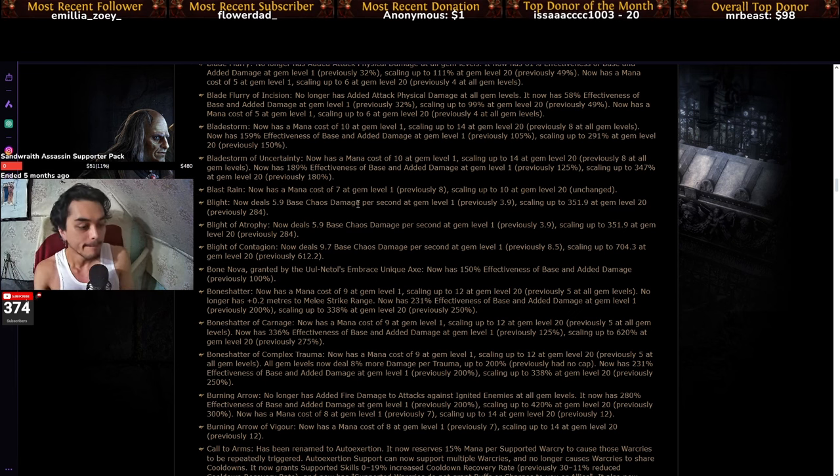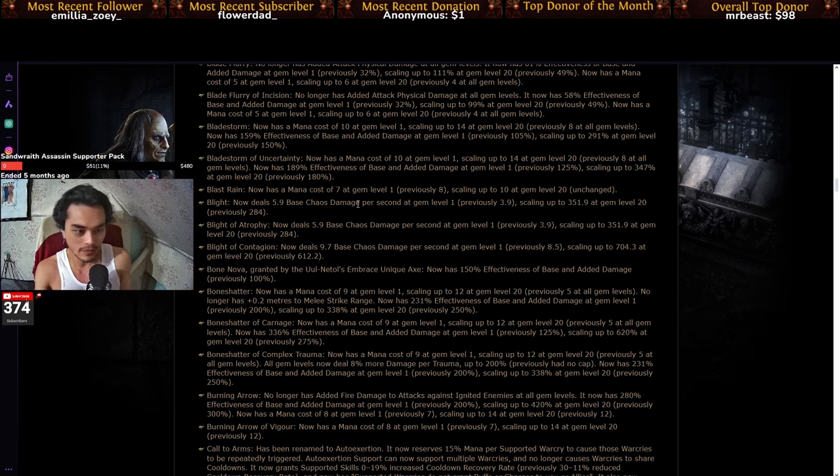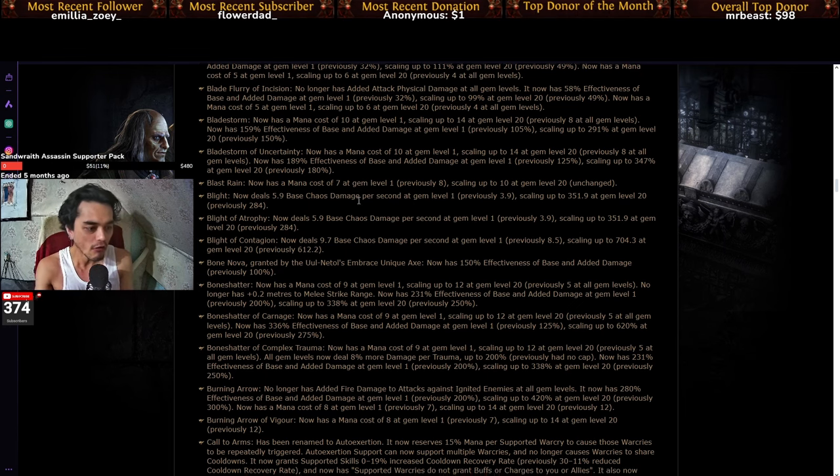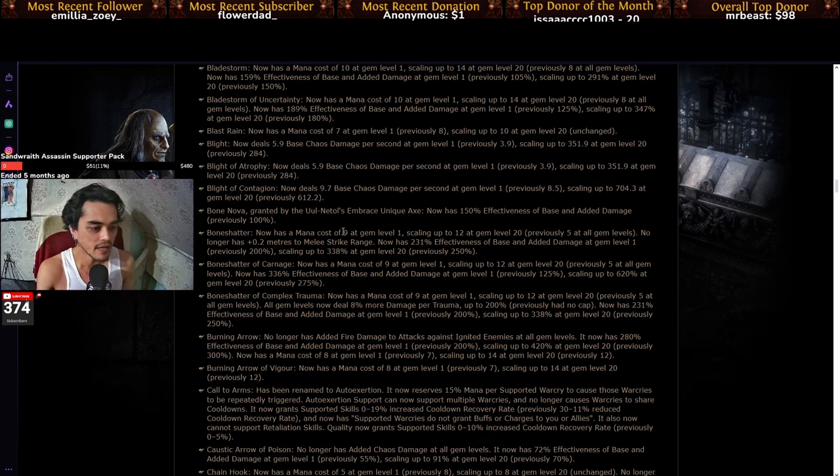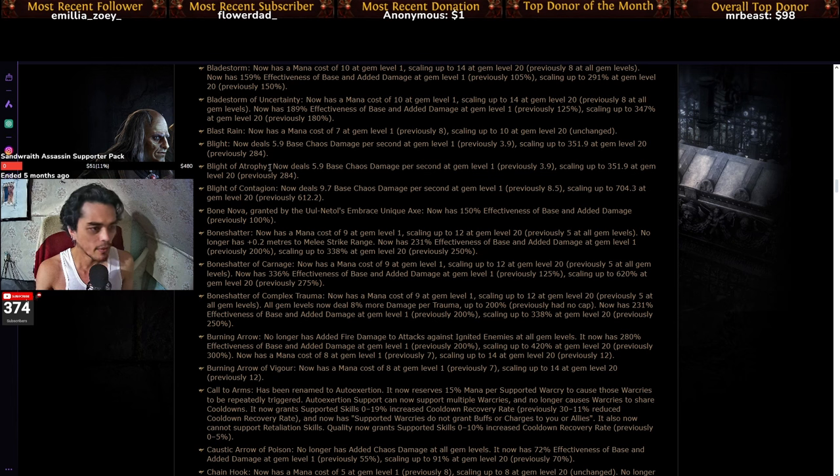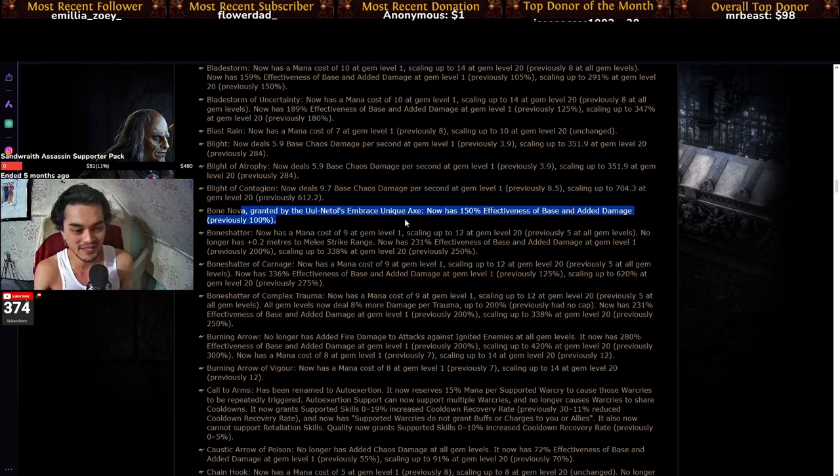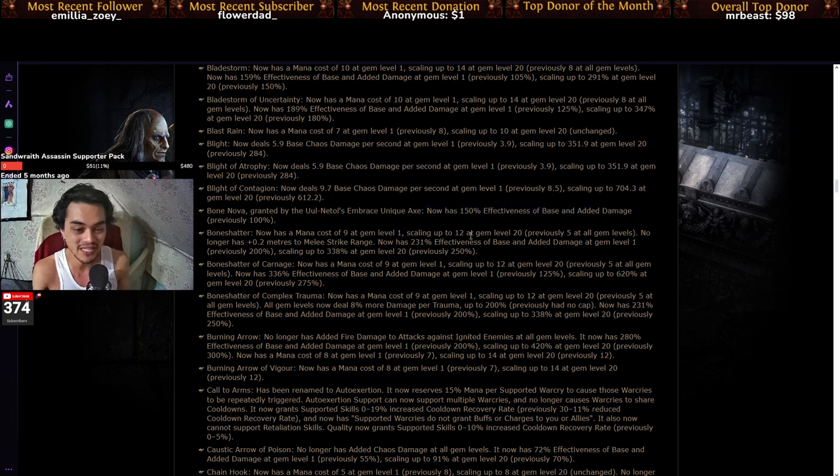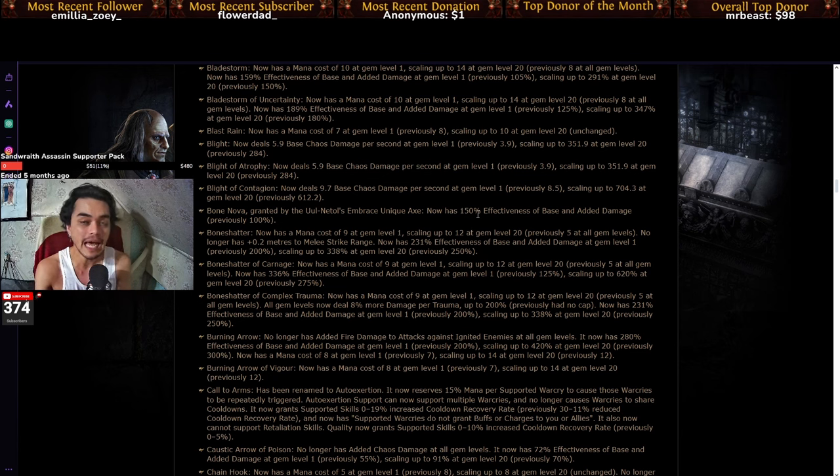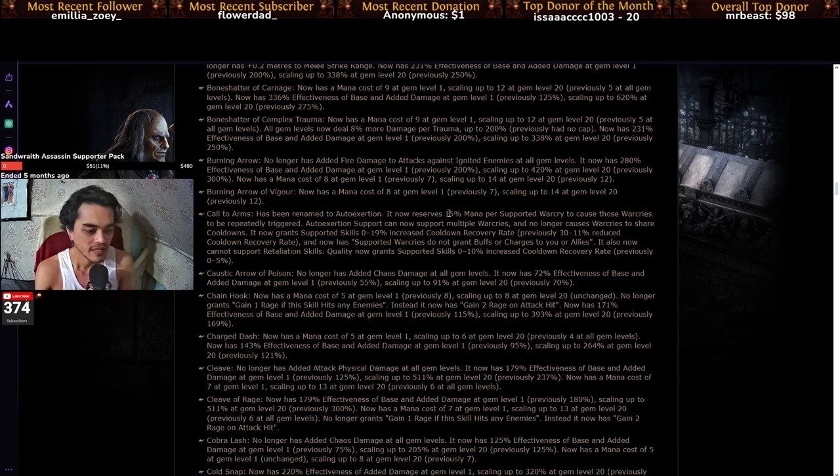And then literally all of the melee skills, even the bone nova granted by Ulnatol's Embrace, the unique axe, now has increased effectiveness at base and added damage. That's gonna be pretty interesting.